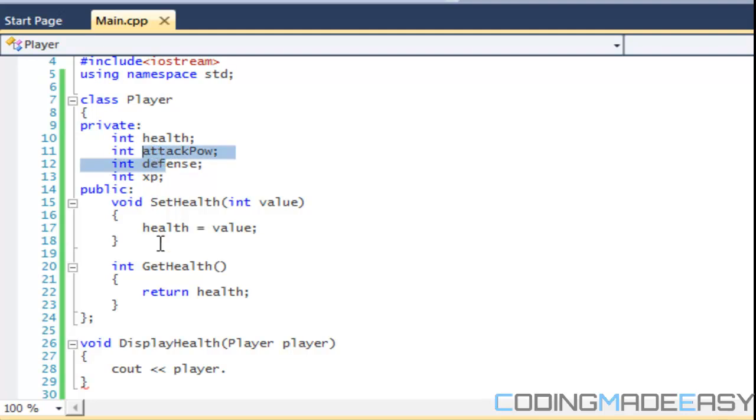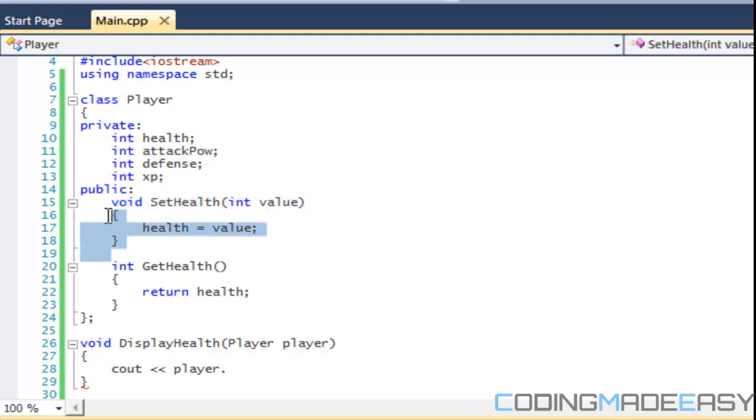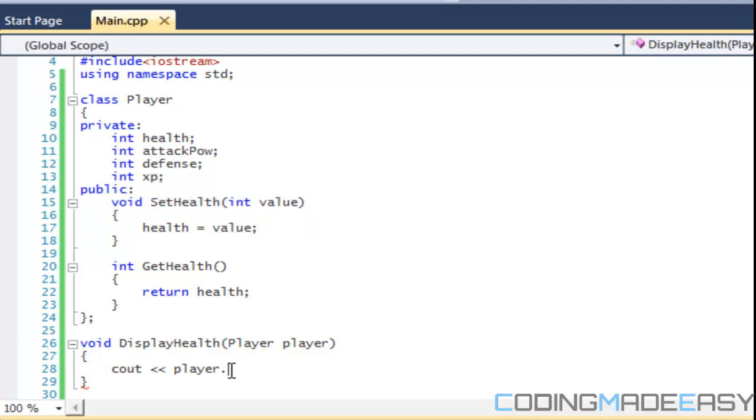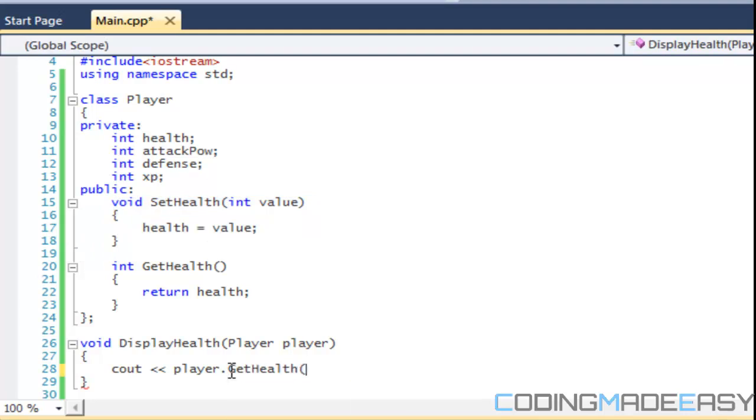It's just encapsulation. That's just the way it is. This is the proper way to code in C++. And you will see later on why it's a good thing to keep it like so. Anyways, so in here, we're going to say player dot GetHealth.